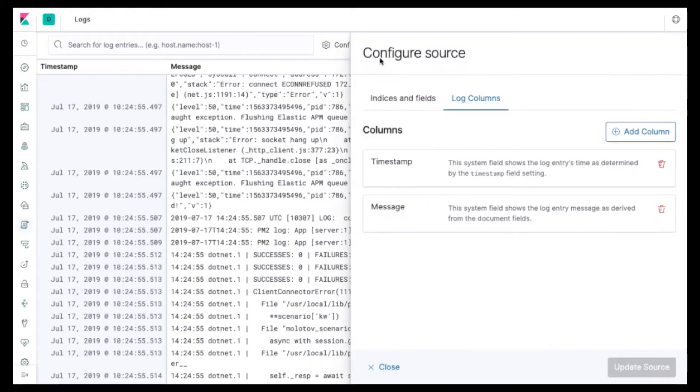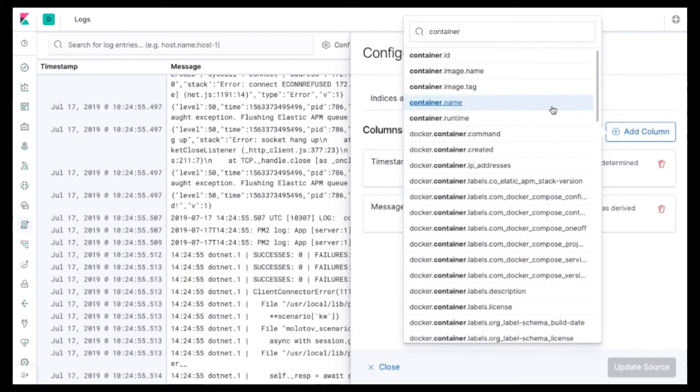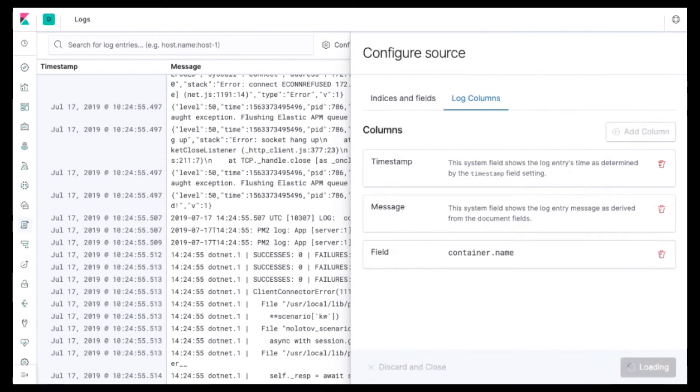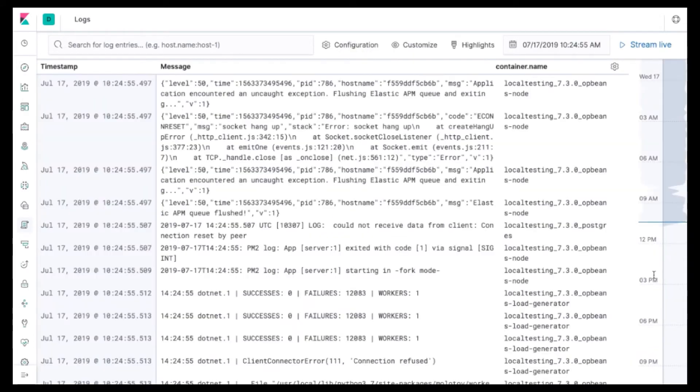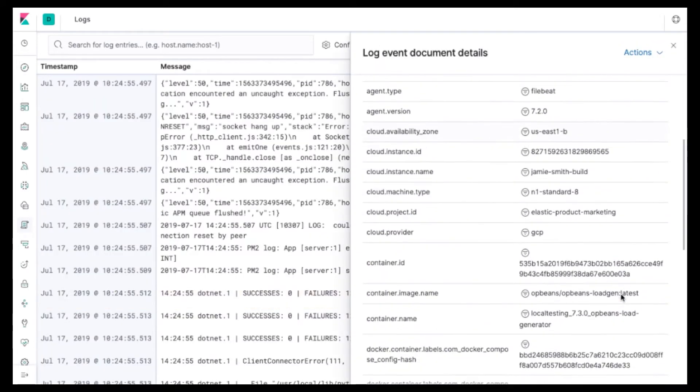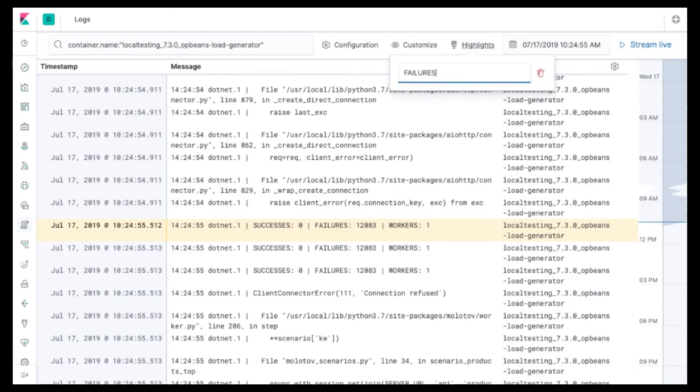This approach makes centralizing your logs very easy. You can search across all of your log files without ever having to worry about logging into any system and also watch your logs as they keep flowing in.